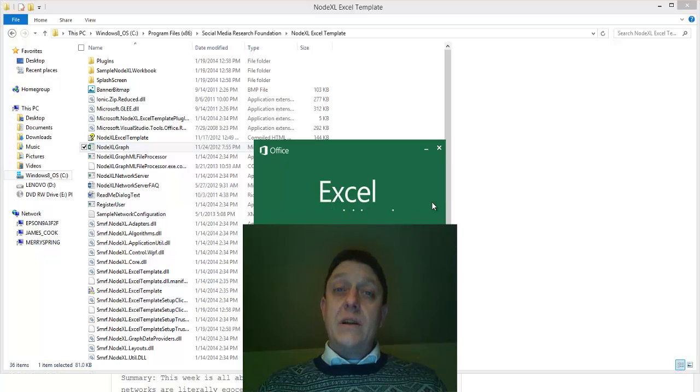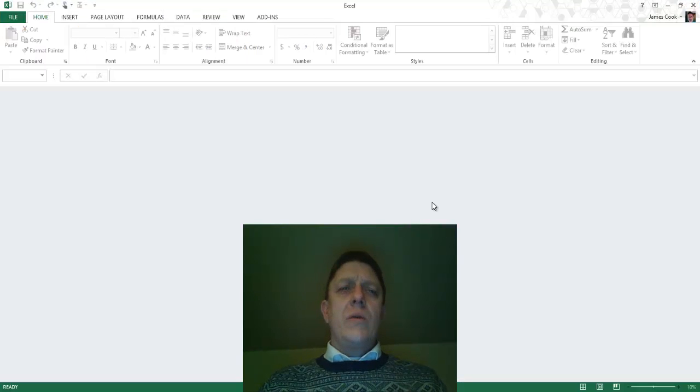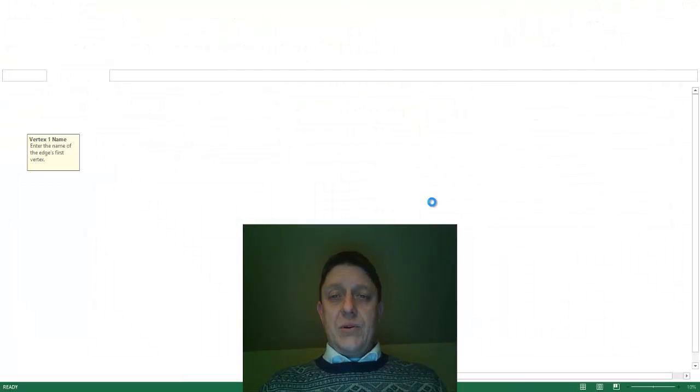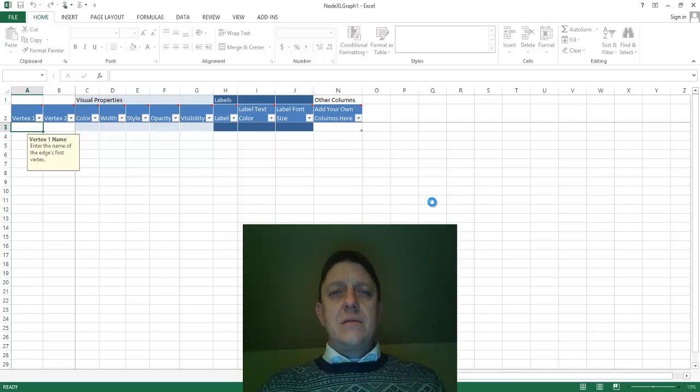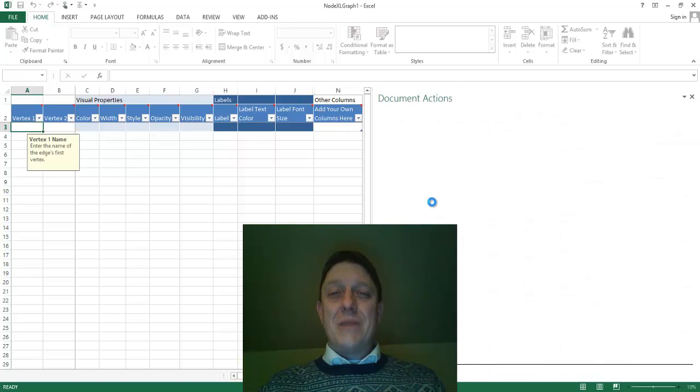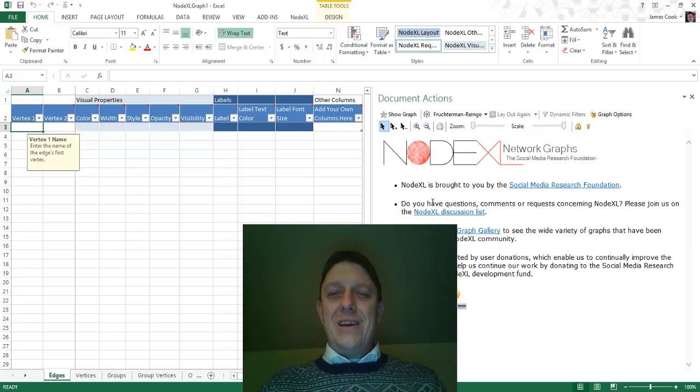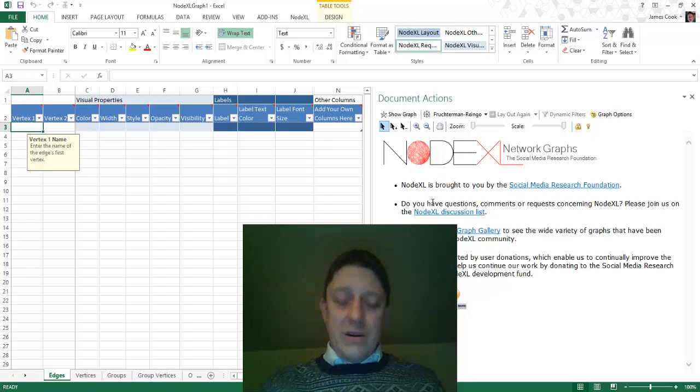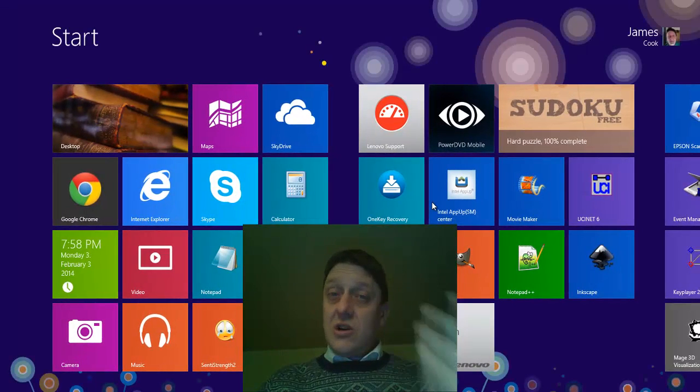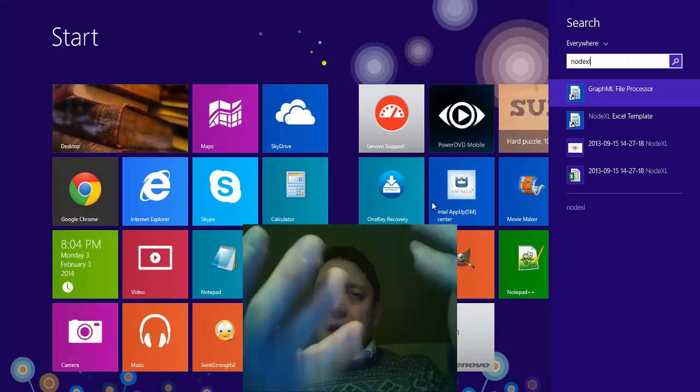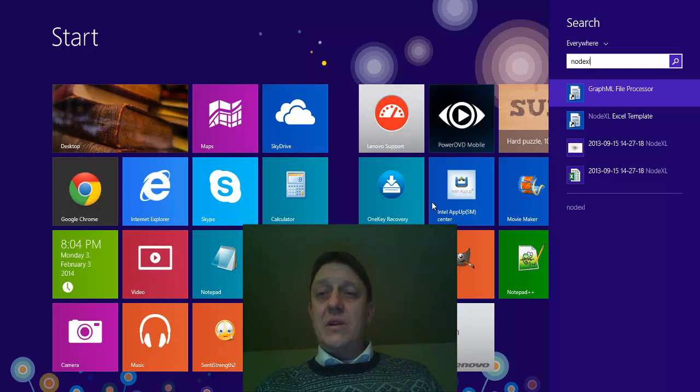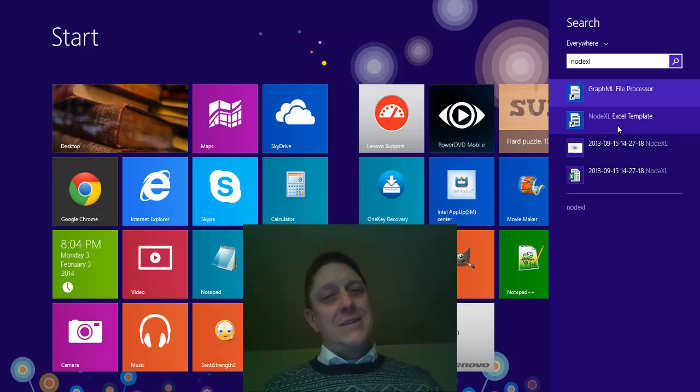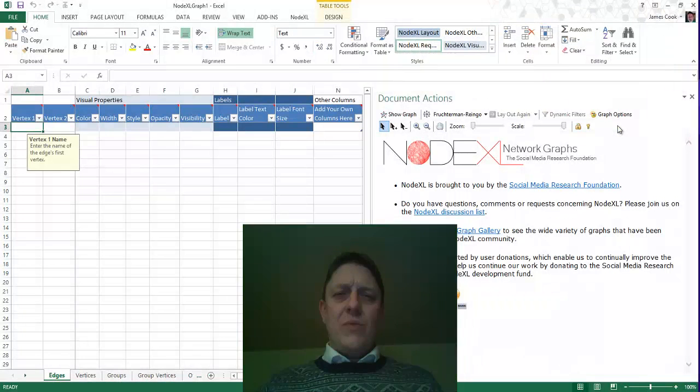Now, there's another way that you can find NodeXL that is easier if you have a Windows 7, Vista, or Windows 8 computer. After the program loads fully, the way to do that is to hit the Start key, which is the key that looks like a little window down at the lower left-hand corner of your Windows computer, and then just start typing NodeXL. In a recent Windows computer, you should see NodeXL Excel template pop up. If you double-click that, that will also just start NodeXL. A lot easier, right? But I wanted to show you both ways.